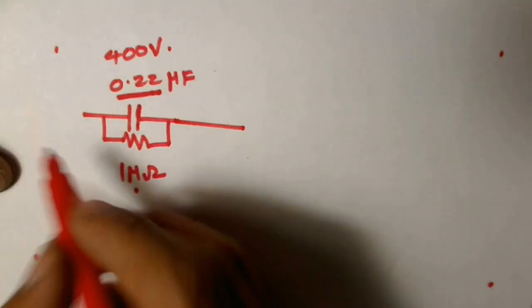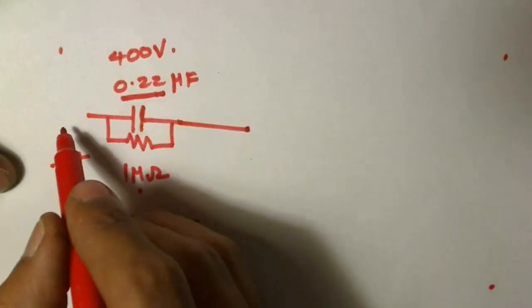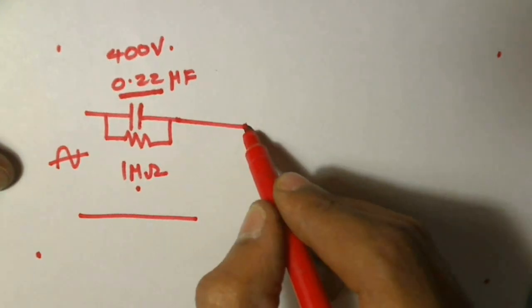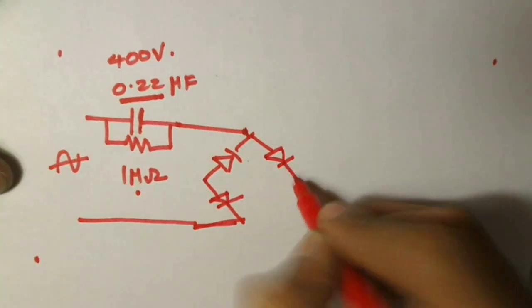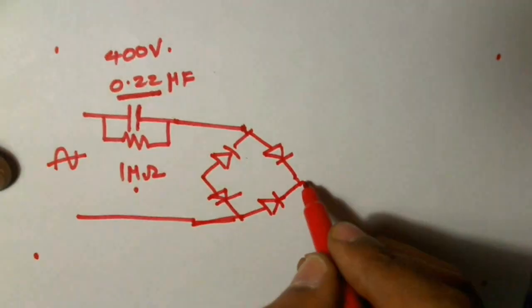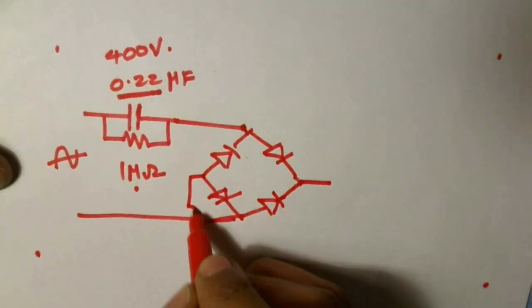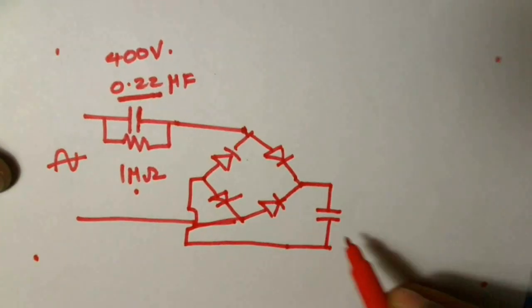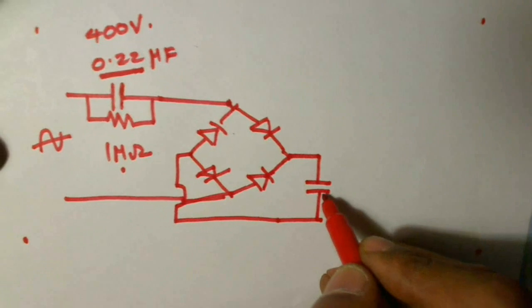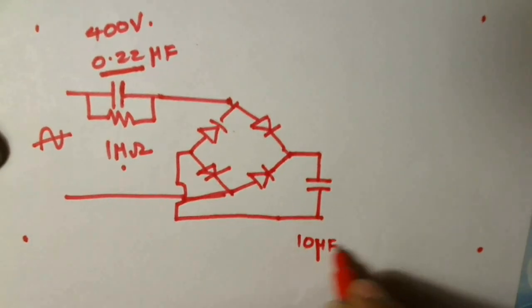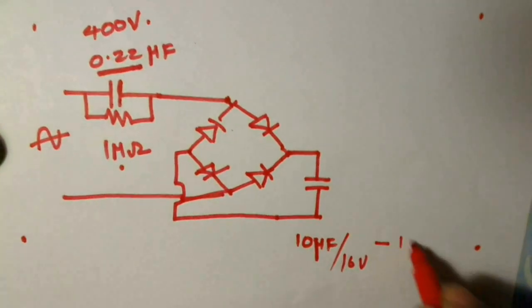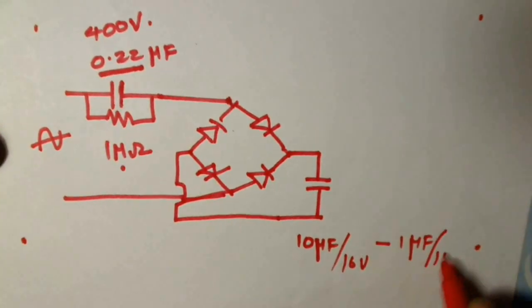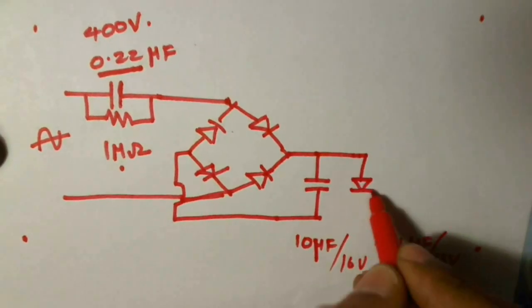The AC supply is given here and the current passes through this capacitor to a bridge rectifier. The positive and negative terminals are connected to a capacitor with capacitance of about 10uF at 16V to 1uF at 16V. Across this capacitor an LED is connected.